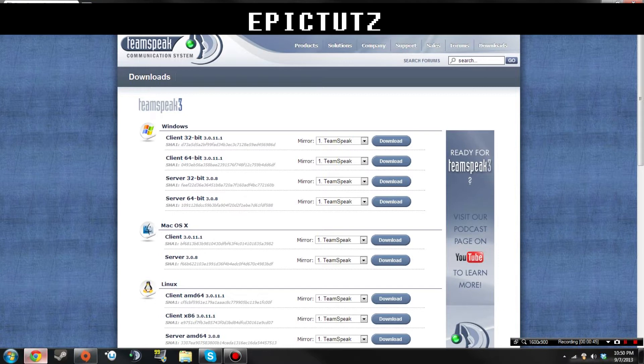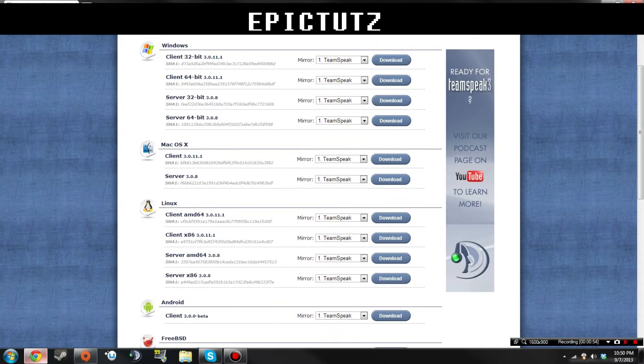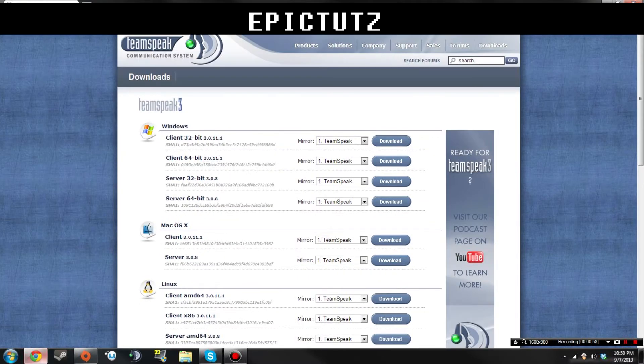I don't know how to do it for Mac or Linux, but Mac only has one. There's just one for Mac and then there's a couple for Linux, just 64 and 86.